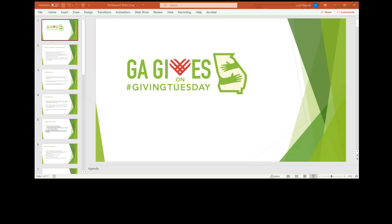Hi, everybody. My name is Louisa Raposo. I'm the Senior Director of Marketing and Communications at the Georgia Center for Nonprofits. And as Irene mentioned, we shepherd the Georgia Gives on Giving Tuesday.